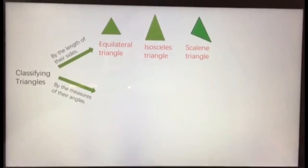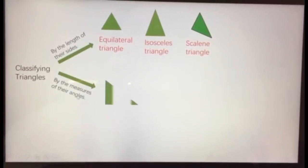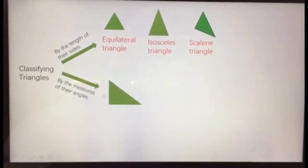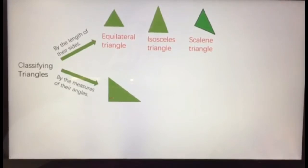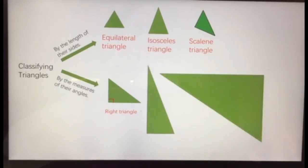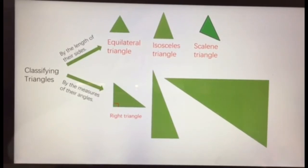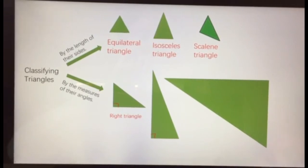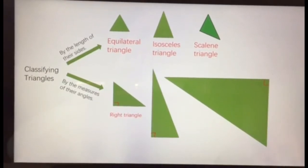Now let's look at classifying triangles by the measures of their angles. This triangle has a right angle here, so this triangle is called a right triangle. Again, it doesn't matter the size or the direction — we are looking for the measures of their angles. One right angle means it is a right triangle.